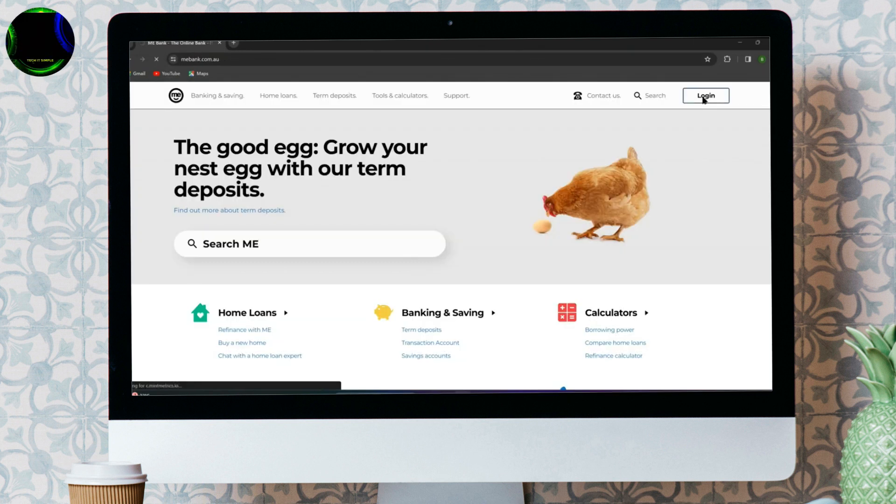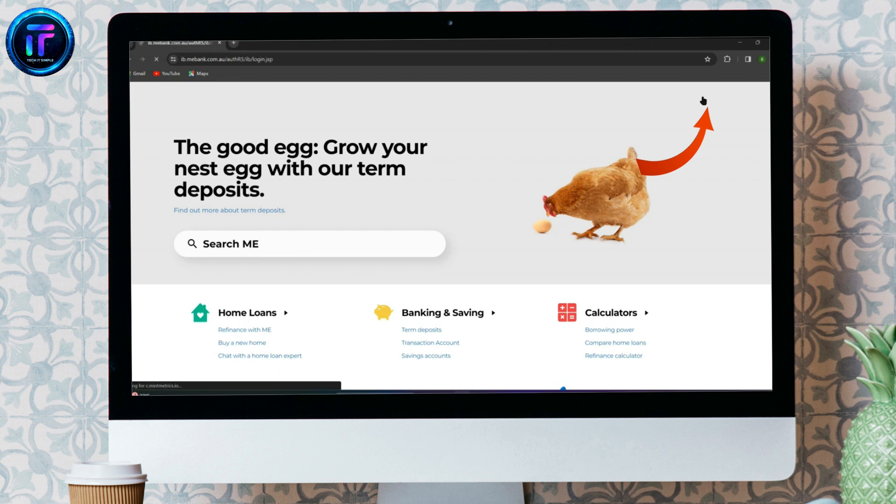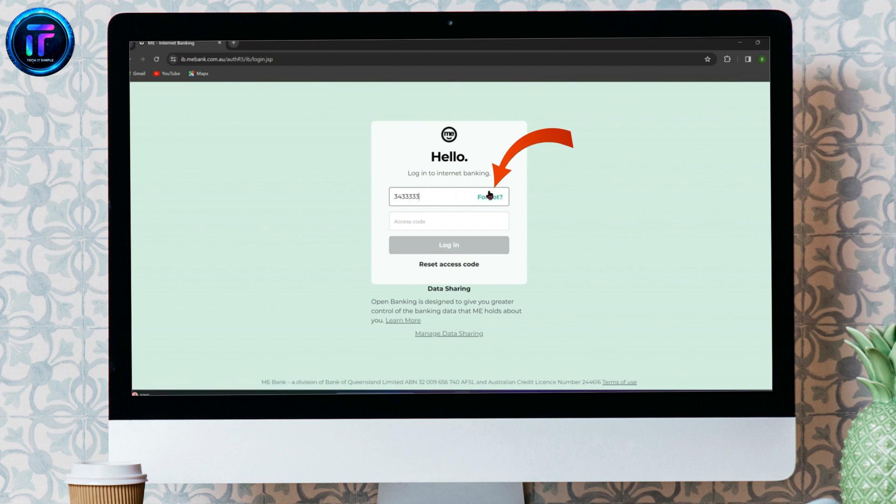Click on the login button on the top right corner. Now, enter your customer ID, and if you have forgotten it, click on forgot to reset it.